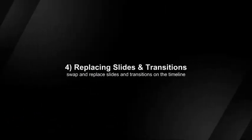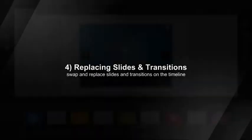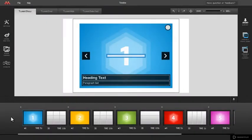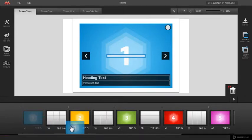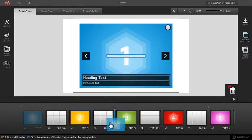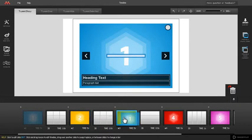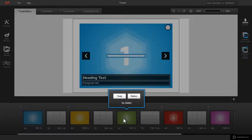Swapping places and replacing slides in transitions. To swap positions of two slides, just drag the slide thumbnail in timeline and place it on top of the slide you wish to swap places with. When pop-up appears, click swap button to swap their positions.